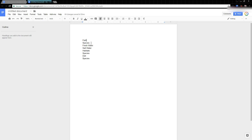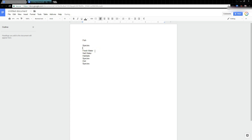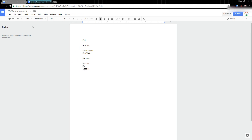Over here on the right, I'm going to start taking notes on fish. I've got some of my information structured. For example, I could have a headline here with 'Fish,' then different species, broken down into freshwater or saltwater. And then I have habitats and species, and diet broken down by species.